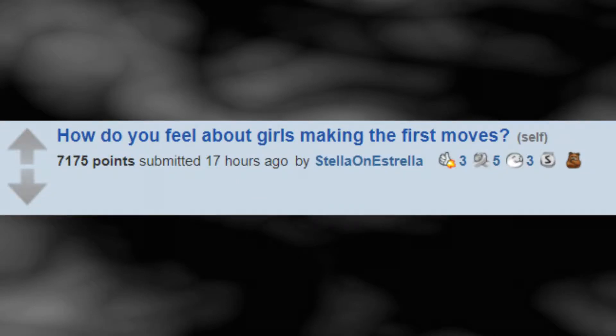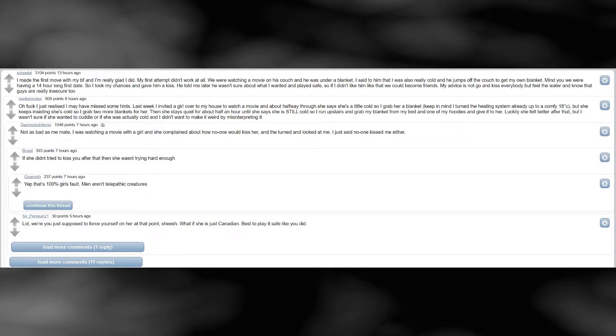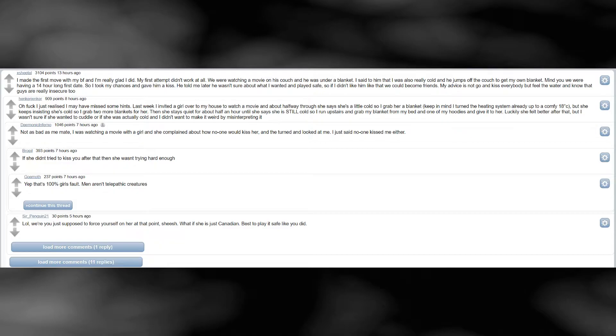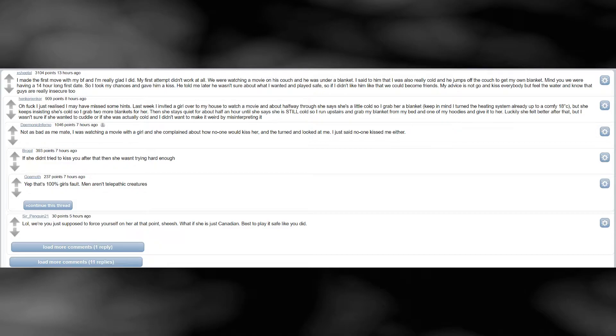How do you feel about girls making the first moves? I made the first move with my boyfriend and I'm really glad I did. My first attempt didn't work at all. We were watching a movie on his couch and he was under a blanket. I said to him that I was also really cold and he jumps off the couch to get my own blanket. Mind you we were having a 14-hour long first date. So I took my chances and gave him a kiss. He told me later he wasn't sure about what I wanted and played safe, so if I didn't like him like that we could become friends.